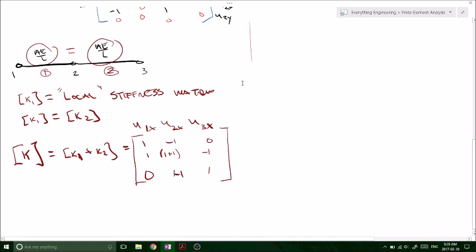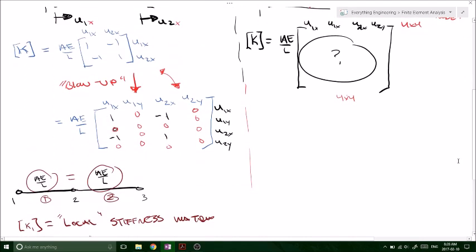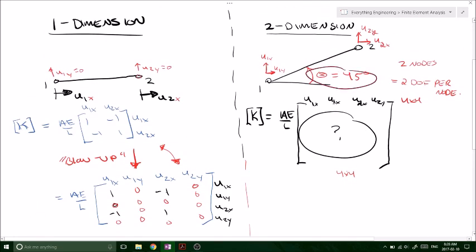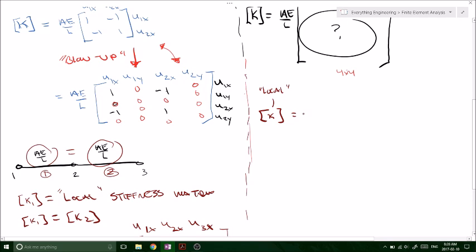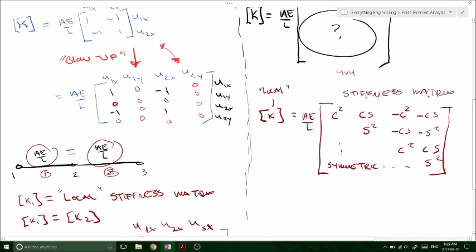We do the exact same thing in a two-dimensional system, except now that we have an angle of 45 degrees, there's a transformation matrix involved. I'm not going to go through the derivation — you can read the textbook if you want a better understanding — but basically it's matrix manipulation to get the transformation matrix. Eventually you arrive at the local stiffness matrix, which is AE over L times a four by four matrix, where C equals cos theta and S equals sin theta.